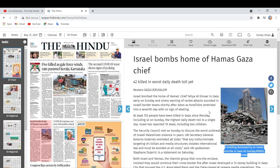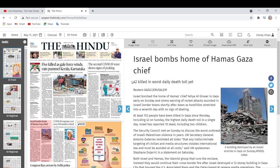Israel bombs home of Hamas's Gaza chief. 42 killed in worst daily death toll yet.